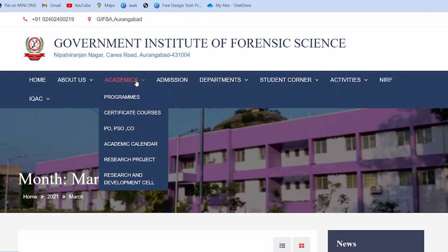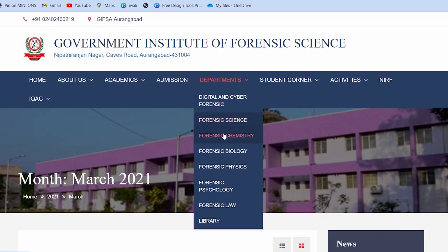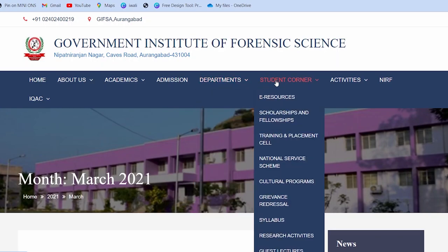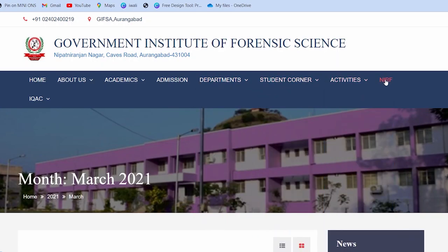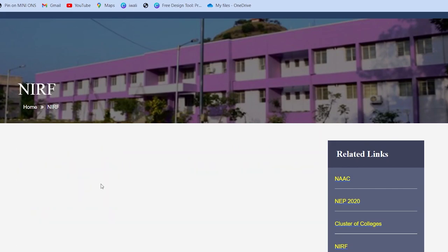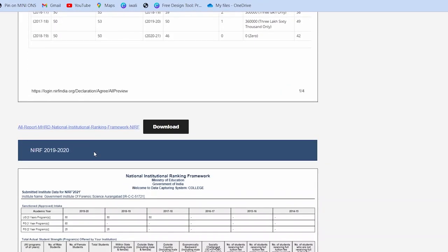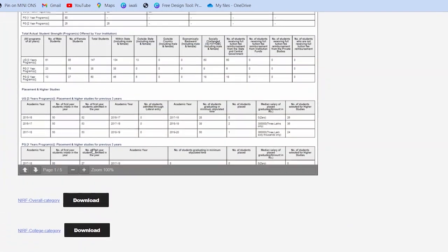Kaun kaun se schools/departments hain woh bhi batate hain. Academics par jaate hain toh aap dekh sakte ho: certificate course, PYQ, academic calendar, research project, research and development. Department: aap Digital aur Cyber Forensics mein ja sakte ho, General Forensics le sakte ho, Forensic Chemistry, Forensic Biology, Forensic Physics, Forensic Psychology, Forensic Law — in mein se koi bhi branch choose kar sakte ho. NIRF ranking ki baat karein toh unhone yahan NIRF ranking framework ki report di rakhi hai.